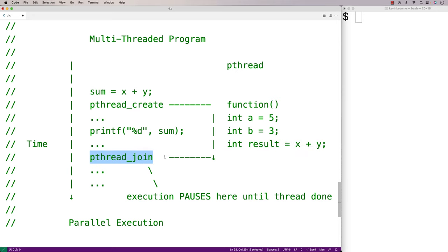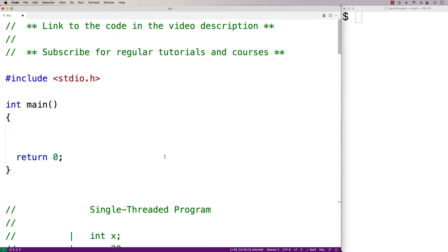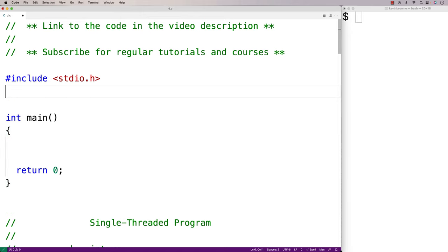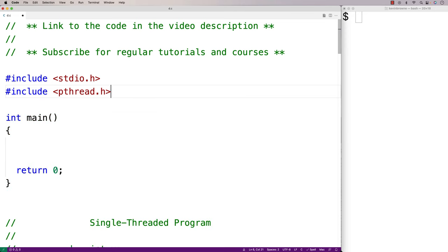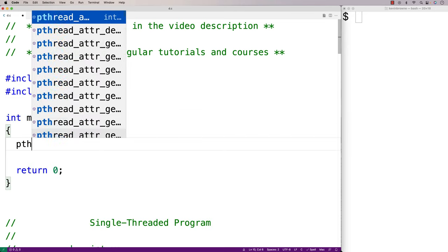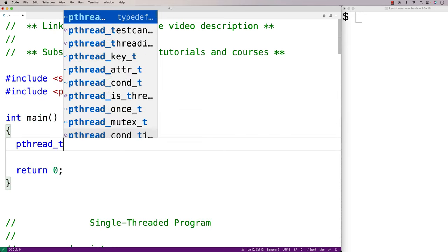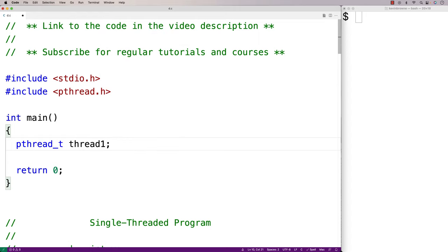So let's implement this now in C. The first thing we'll do is include pthread.h, also known as the POSIX thread library, and then we'll make a pthread_t variable — we'll say pthread_t thread1 — and we're going to use this to create and manage our thread.